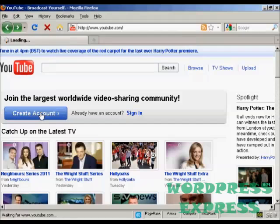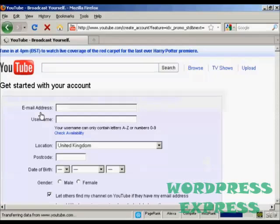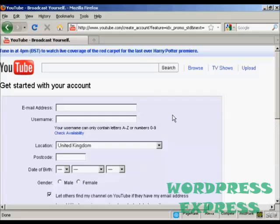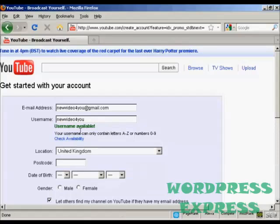So click on the button here create an account and then you fill in the information they want. For example they want your email address so we'll just fill that in and the username I'm going to keep it the same as my email address and you can check its availability and it says that's available.